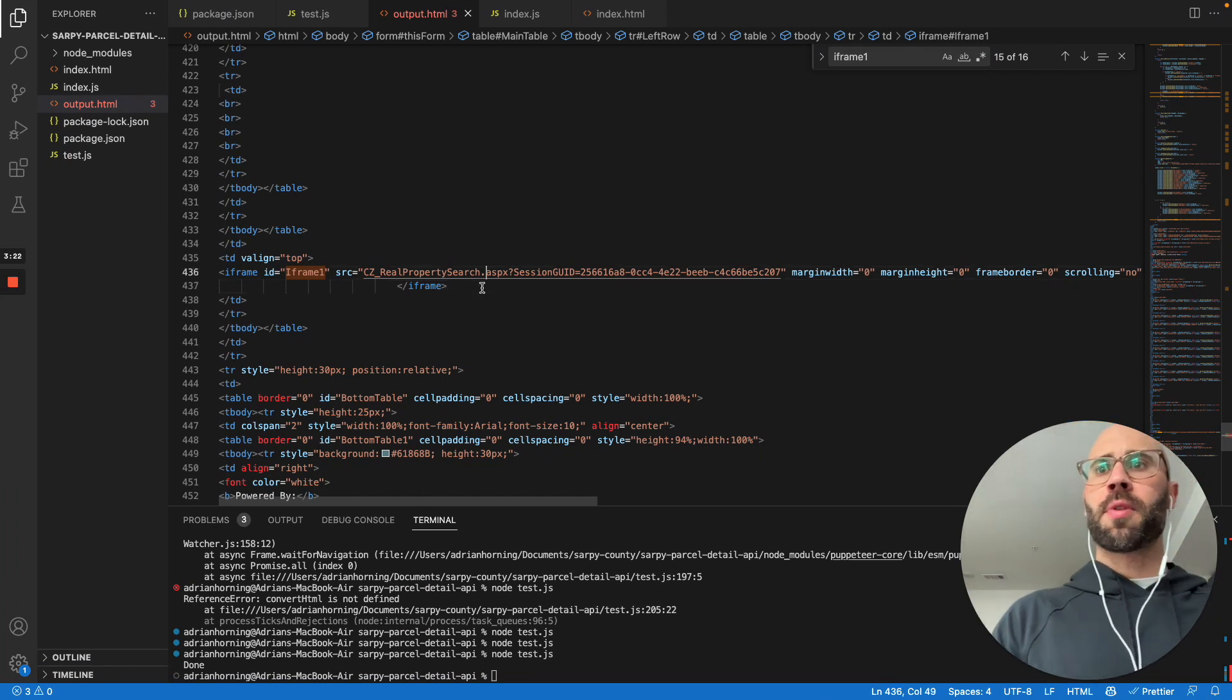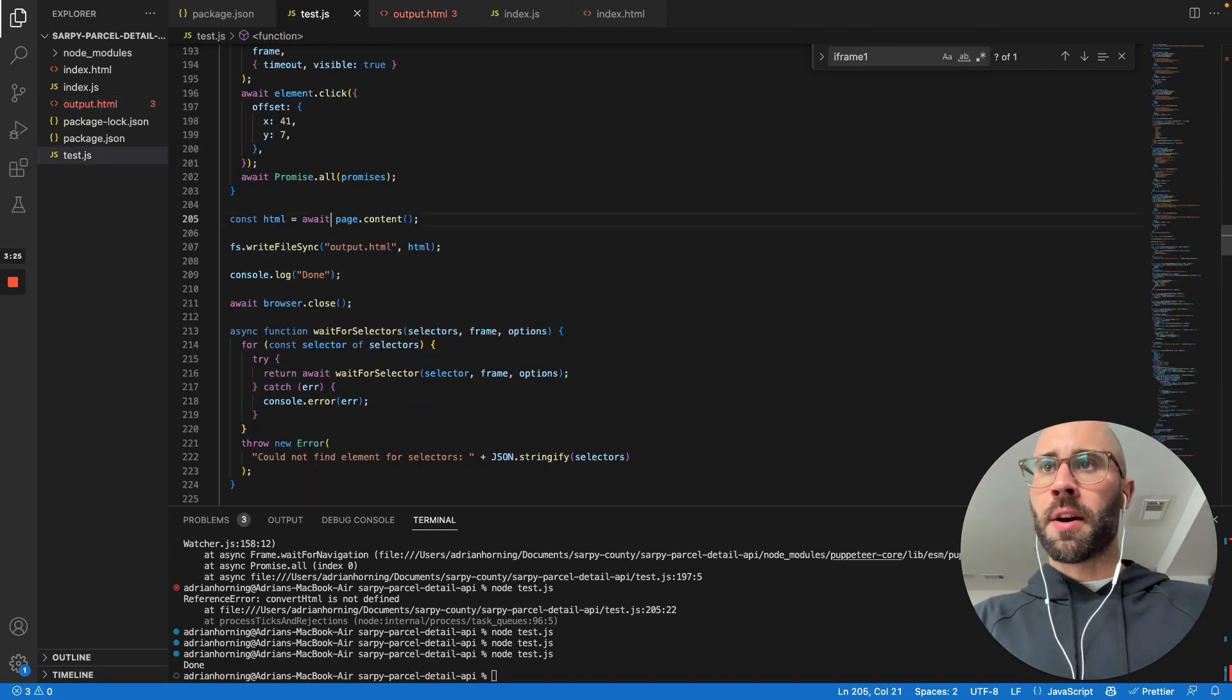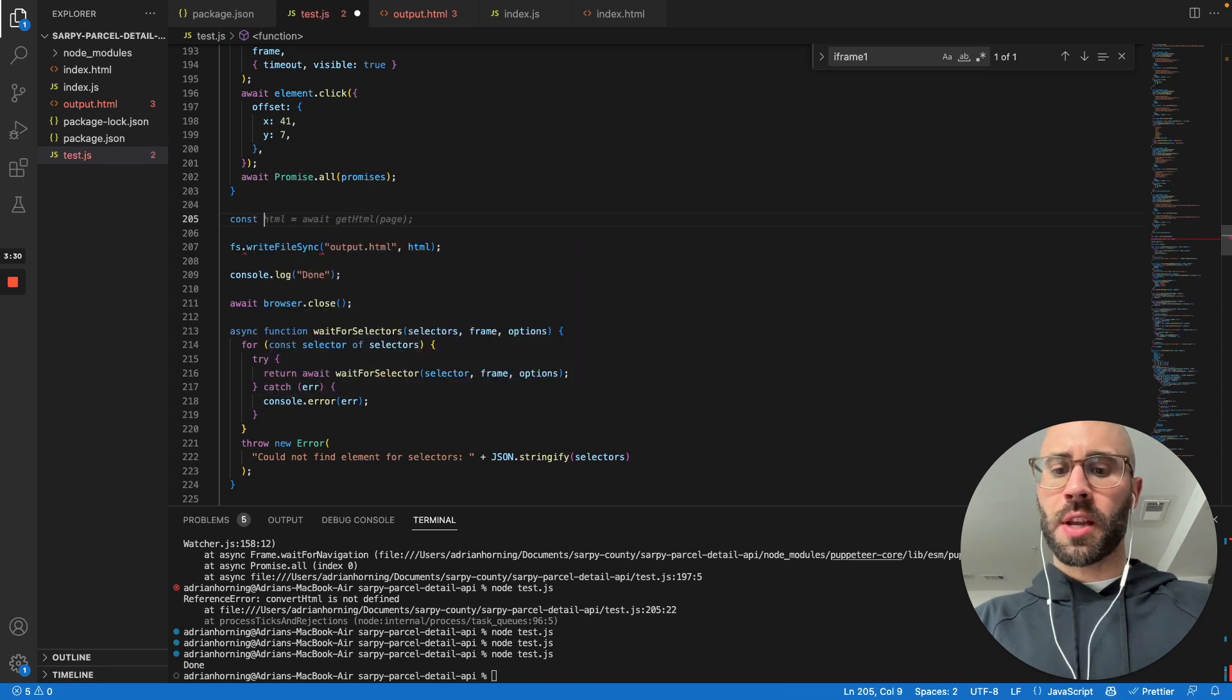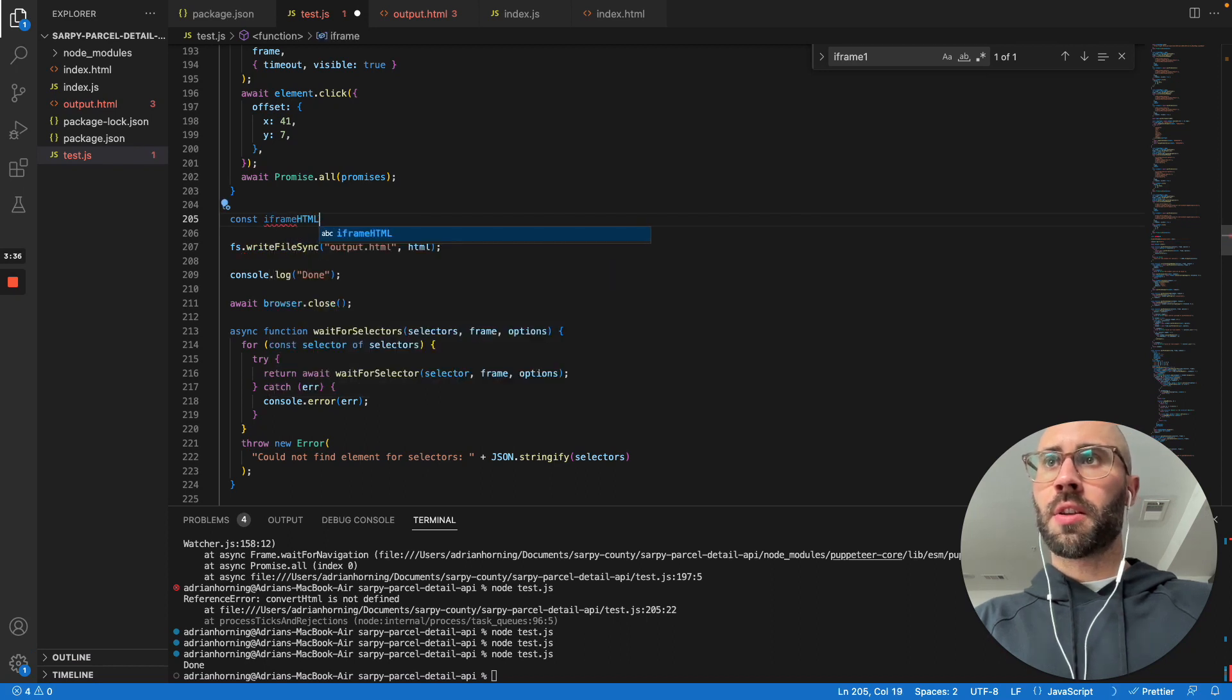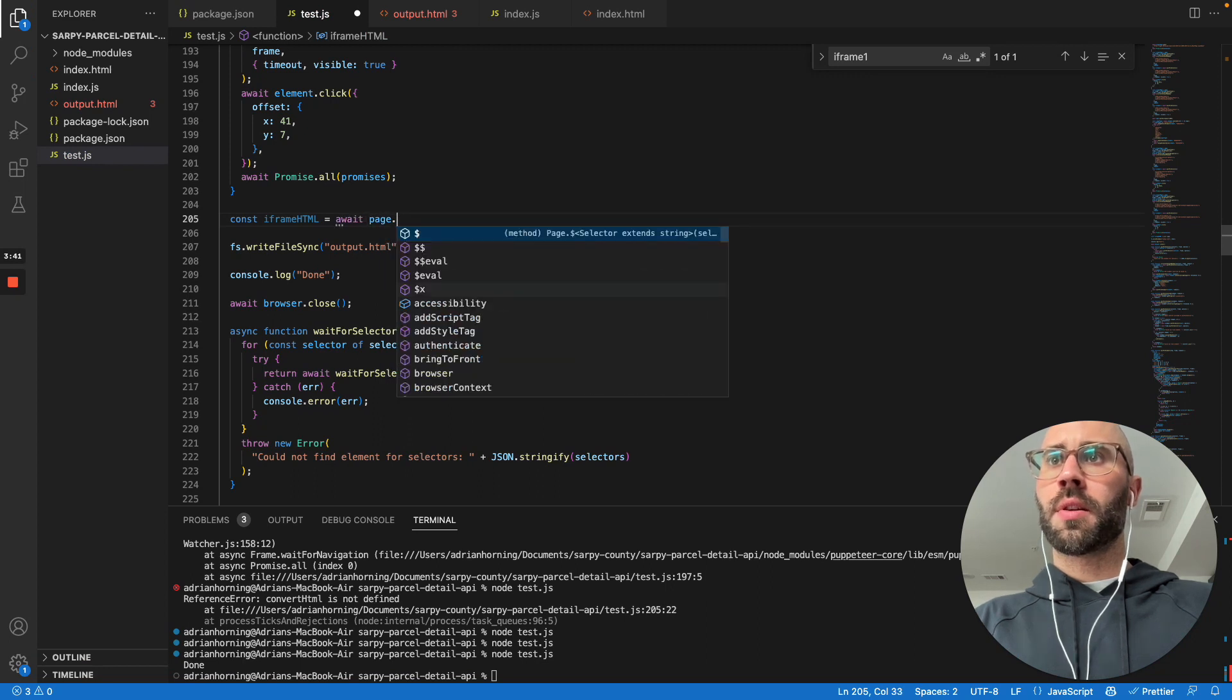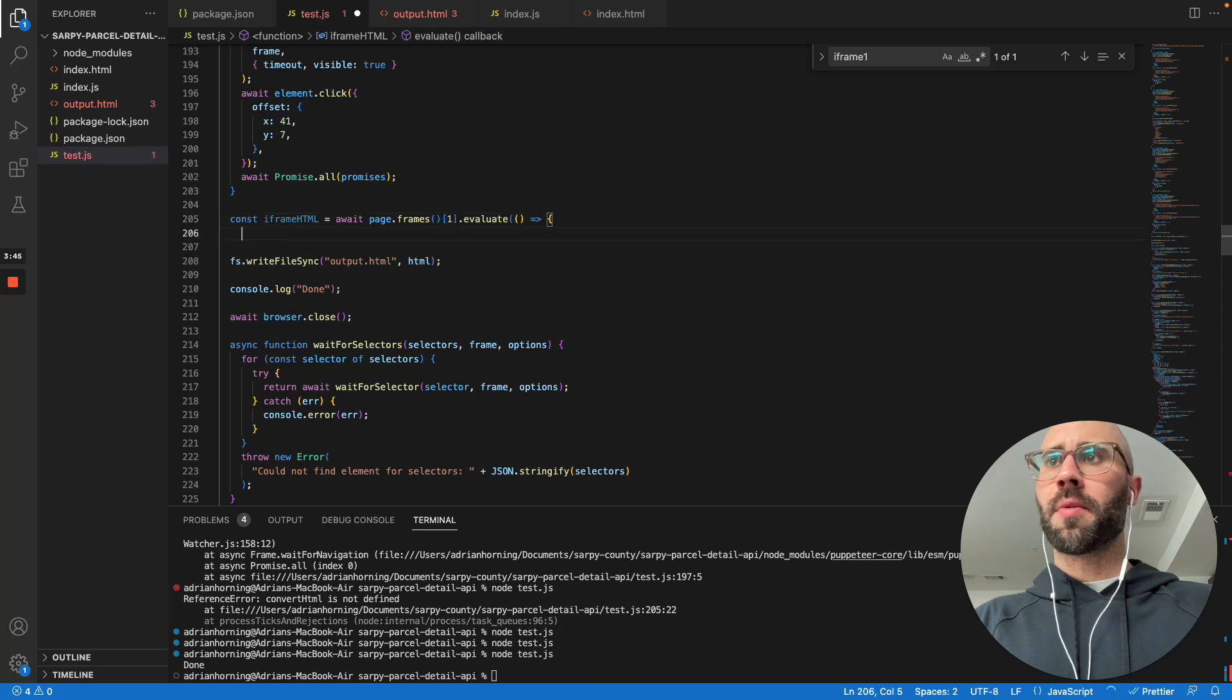Yeah. So nothing within the iframe. So if you just try to print out the content, then if you try to print out, so if you try to get a little wise and say, let's try to get like iframe HTML.